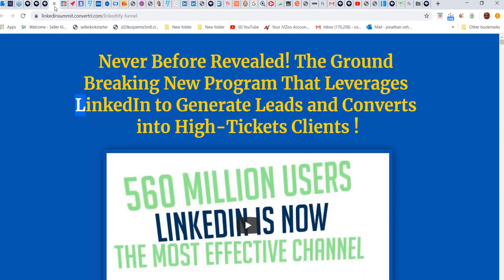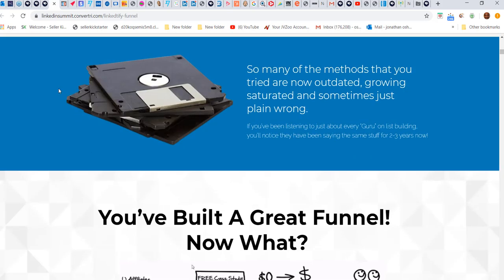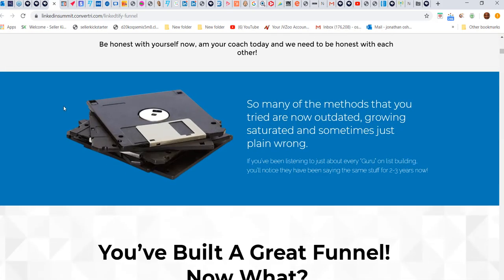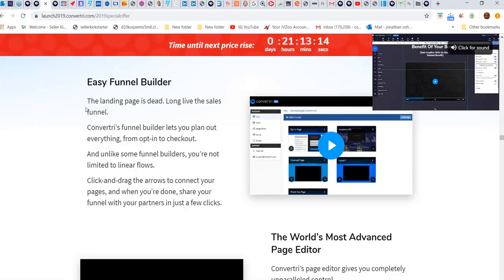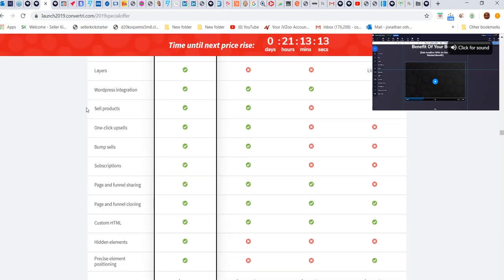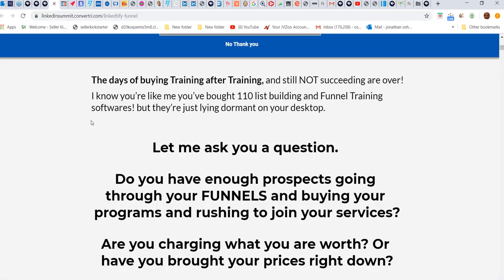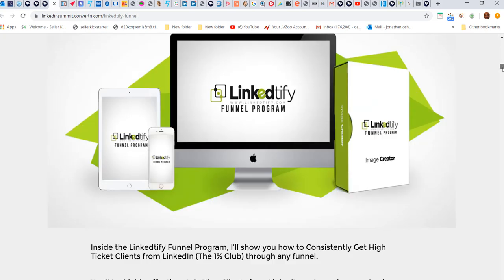I'm giving you guys my flagship LinkedIn program as a bonus. If you pick up Convertory through my link, you're going to get my LinkedIn program.